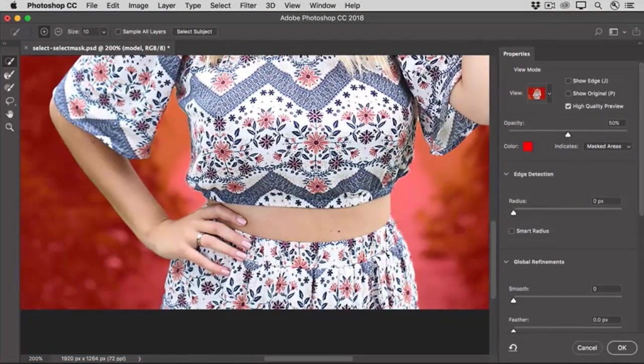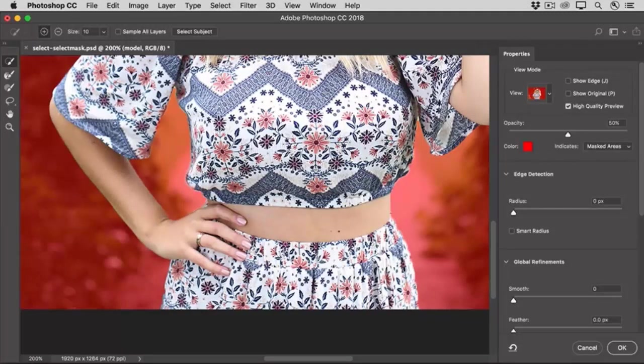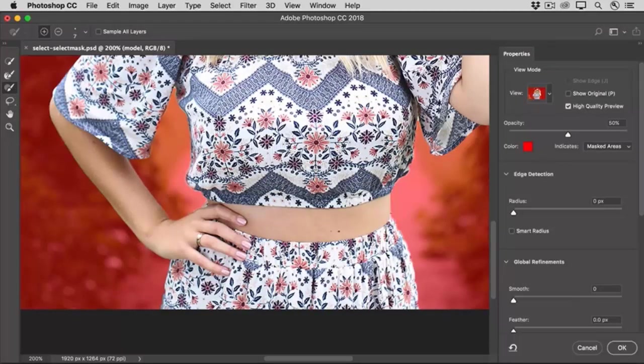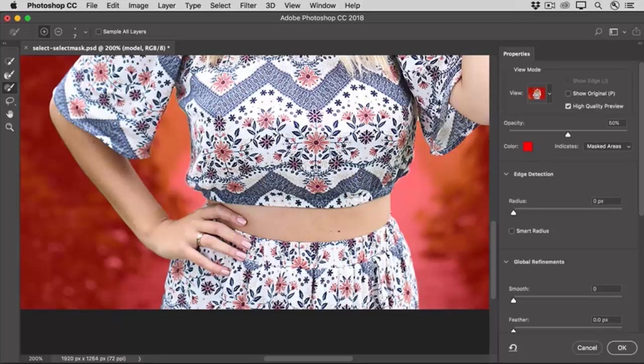Now here, the edge doesn't look very well defined, so I'm going to try another tool here, which is the Brush tool. The Brush tool is just what it says, a regular brush that you can use to paint in a selection. So I'm just going to carefully paint along this edge, and that will include more of the skirt in the selected area.